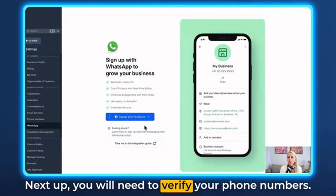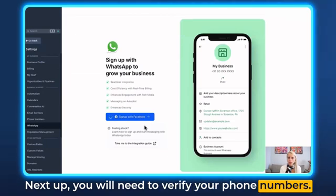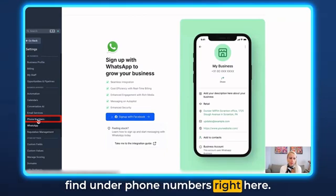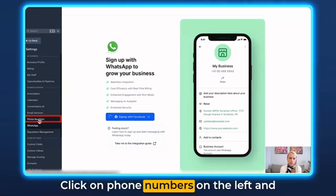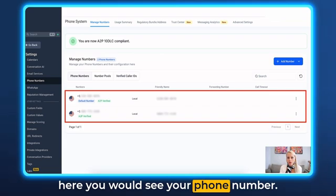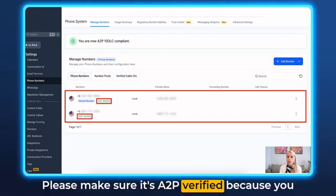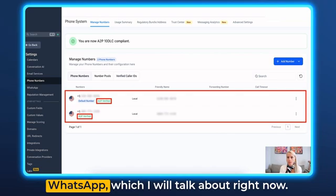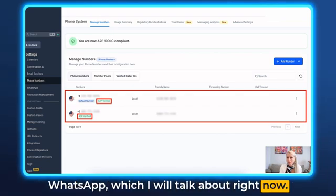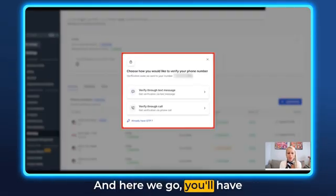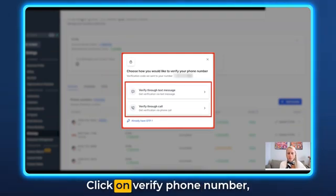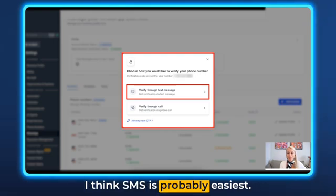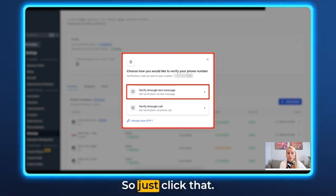Next, you will need to verify your phone numbers. I would recommend using the same phone number found under Phone Numbers. Click on Phone Numbers on the left and you'll see your phone number — please make sure it's A2P verified, because you will have to receive a verification code from WhatsApp. Click Verify Phone Number either via SMS or phone call; SMS is probably easiest.